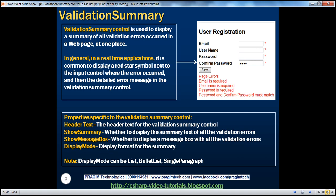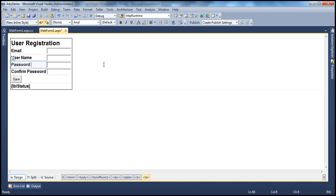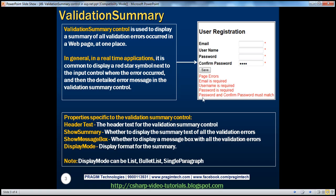Let's flip to Visual Studio. I have the web form already designed here with four text boxes and their respective labels, a button control, and a label control. At the moment we don't have any validation controls. The idea is that we want four required field validator controls because all the fields are required. In addition, email will have a regular expression validator to ensure the right email format, and confirm password will have a compare validator to make sure password and confirm password match.